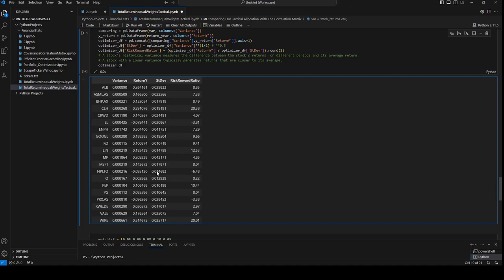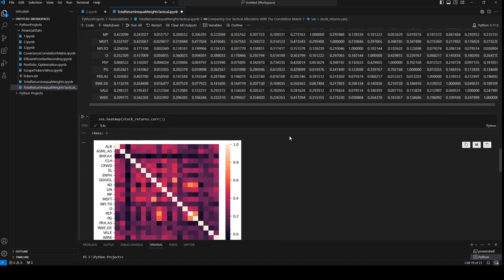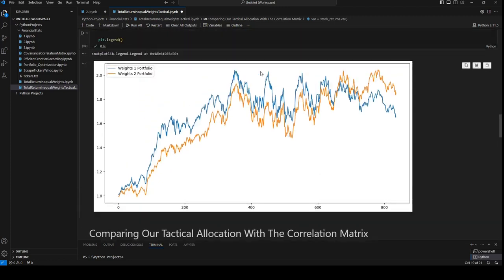Now we can look at stocks that have the lowest standard deviation and we can allocate more to those stocks. We will take a look at the graph. Right here we see that we have with the blue line we have not much volatility. We allocate 5% for each stock.